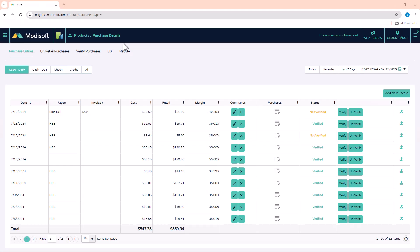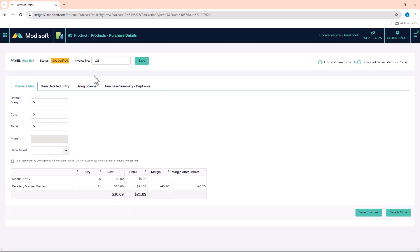Another way that you can enter your invoices manually is by attaching a scanner to your computer. Then you can scan the invoices if you get a paper invoice with barcodes, or if you just want to scan the actual products themselves in. I'm going to go back to that same purchase that we just created.